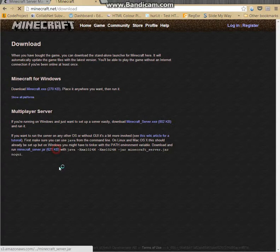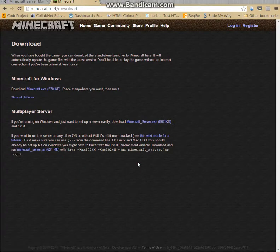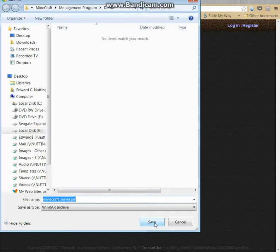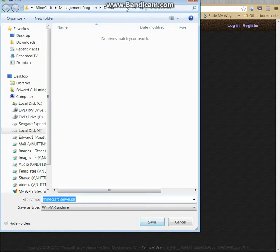So it will work with Tekkit, Bukkit, FlansMod, you know, any of this stuff, it will work. In fact, it will even work with jars that aren't Minecraft, that just won't do anything intelligent. So it's really, really powerful.